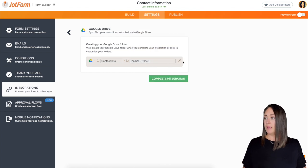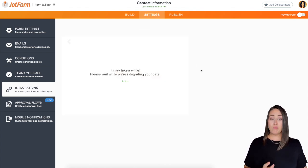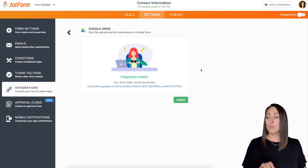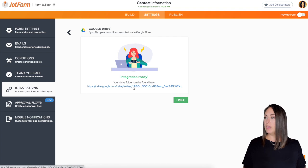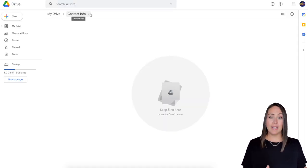I'm going to apply and complete integration. And then it's going to give me a link to that folder so that we can see it already done right here in Google Drive. I'm going to click on this so that way it opens up. All right. You can see it. The folder has been created.